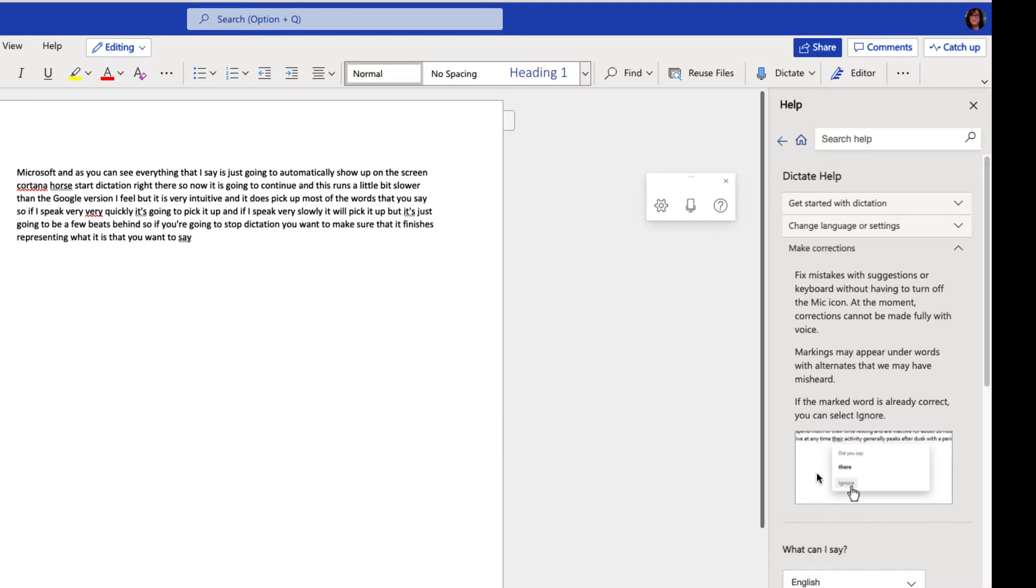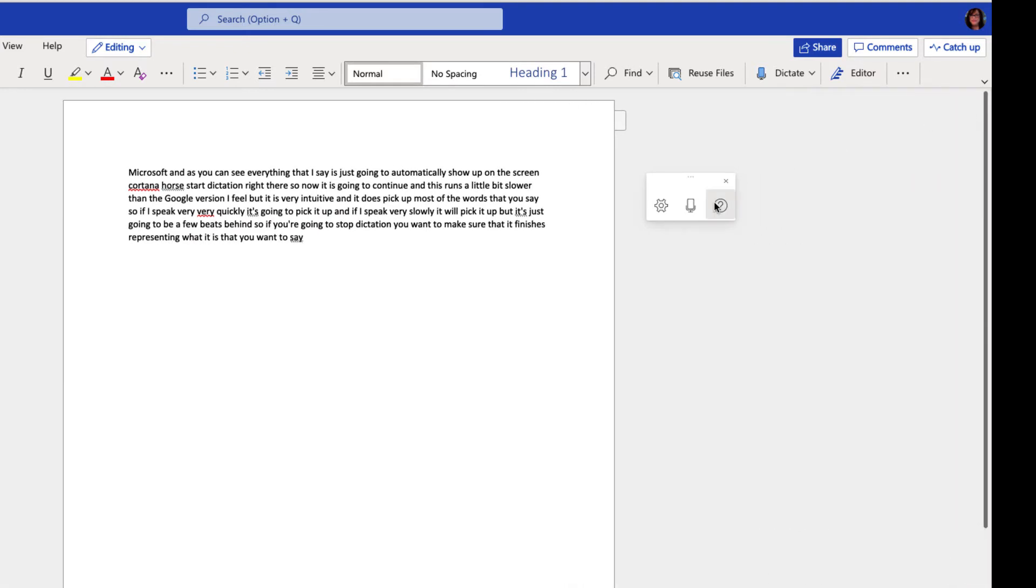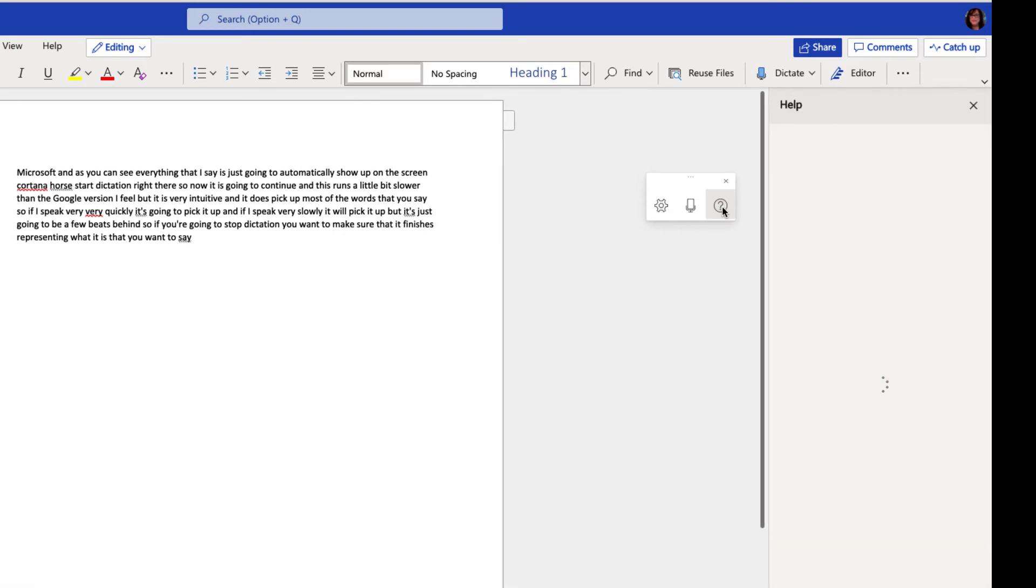At the moment corrections cannot be made fully with voice but the markings will appear under words with alternates that we may have misheard. So you can see that you can ignore them just going to pop that out again.